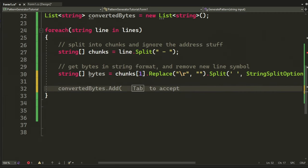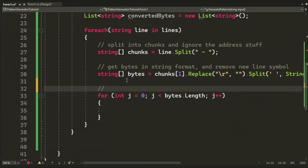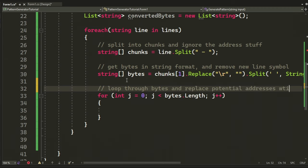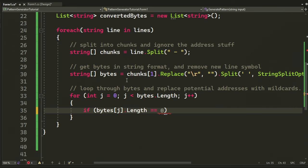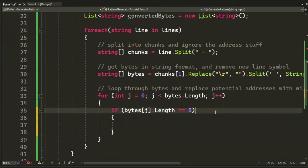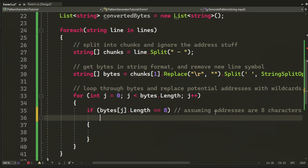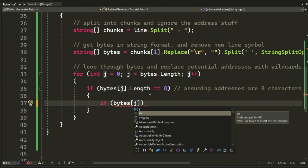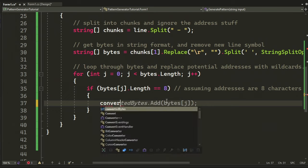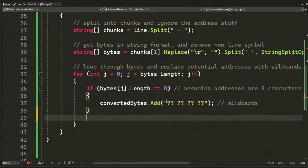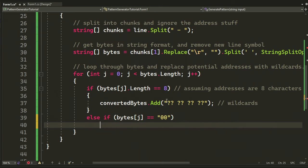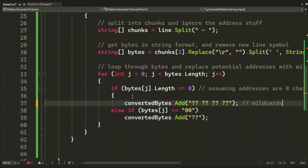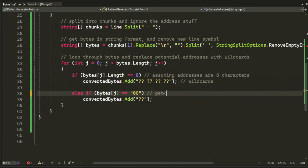Now that we have the bytes in the string format, we can loop through the bytes and check if it's an address, or if it's zeros and so on, and replace them with the correct wildcards. We will loop it through and check if the length of a byte sequence is eight. This can check if it's four bytes in length or eight characters, and we can replace them with wildcards, because addresses are normally eight characters, at least in 32-bit games.